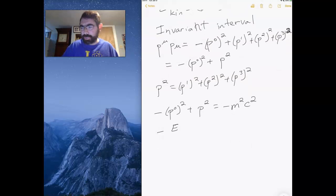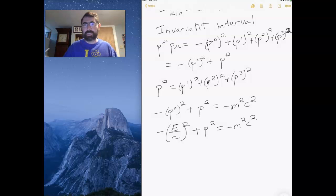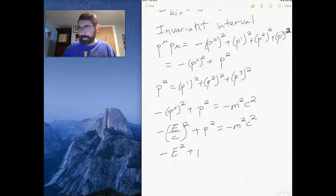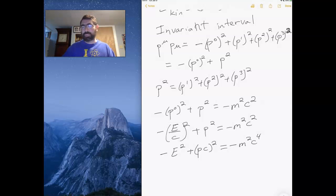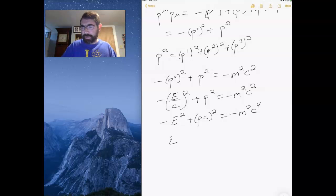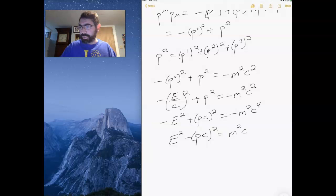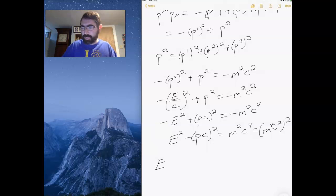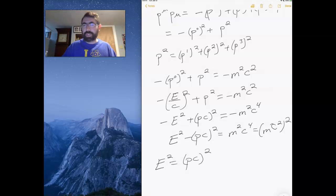Plugging in p-zero as the total energy over c, I get minus the total energy over c, quantity squared, plus p squared equals minus m squared c squared. Multiplying through by c squared gives minus E squared plus pc quantity squared equals minus m squared c to the fourth. Rearranging: E squared minus pc quantity squared equals m squared c to the fourth, or equivalently E squared equals pc quantity squared plus mc squared quantity squared.